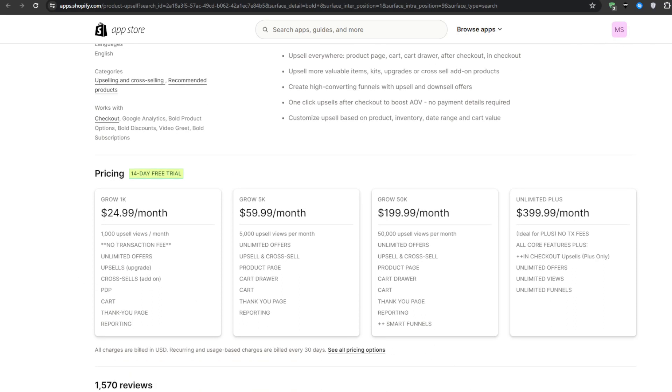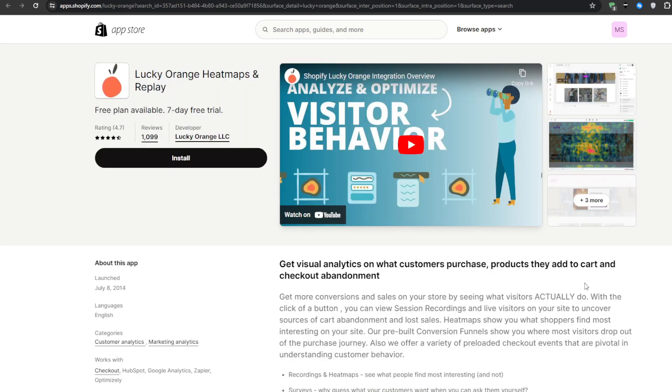The only downside, however, is that it does come with a higher price tag than most other upsell applications. So you can get your hands on Bold Upsell starting from $25 per month with a 14-day free trial so that you can test any one of these plans and see how it serves you.